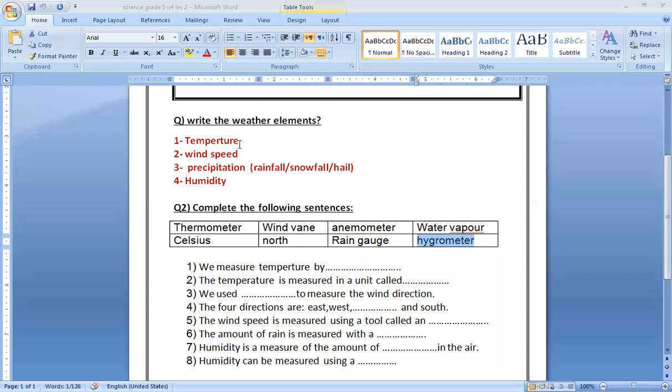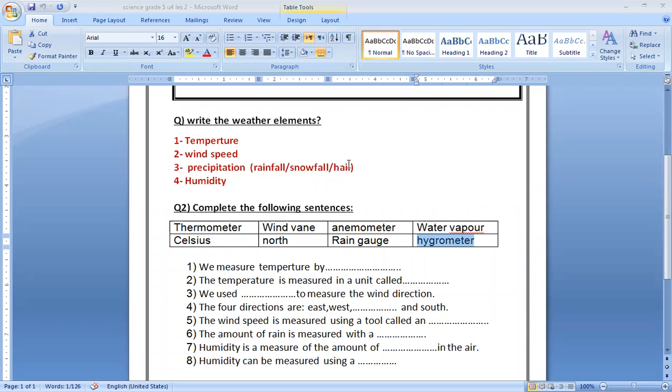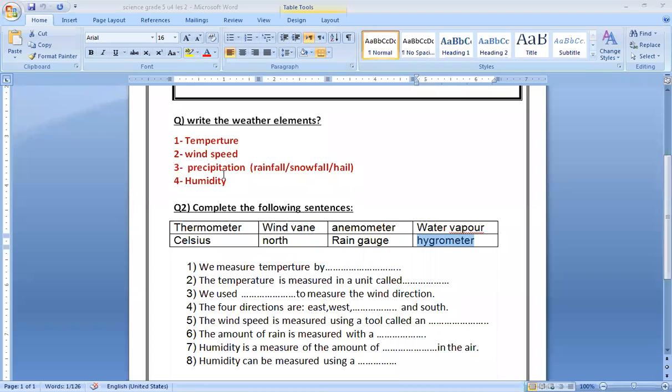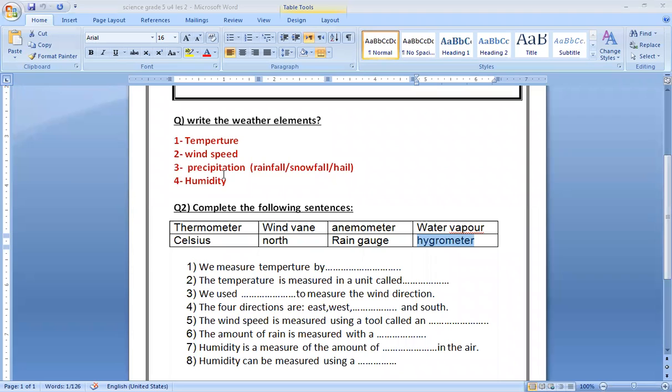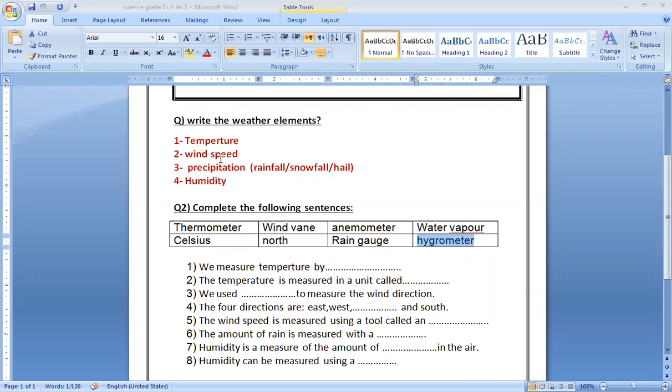The first one is temperature. Wind speed and direction. Precipitation, which is rainfall, snowfall, or hail - the floods and storms and these things. And humidity, which is moisture in the air. These are found in the book in a complex way. To measure these elements, we have some machines.